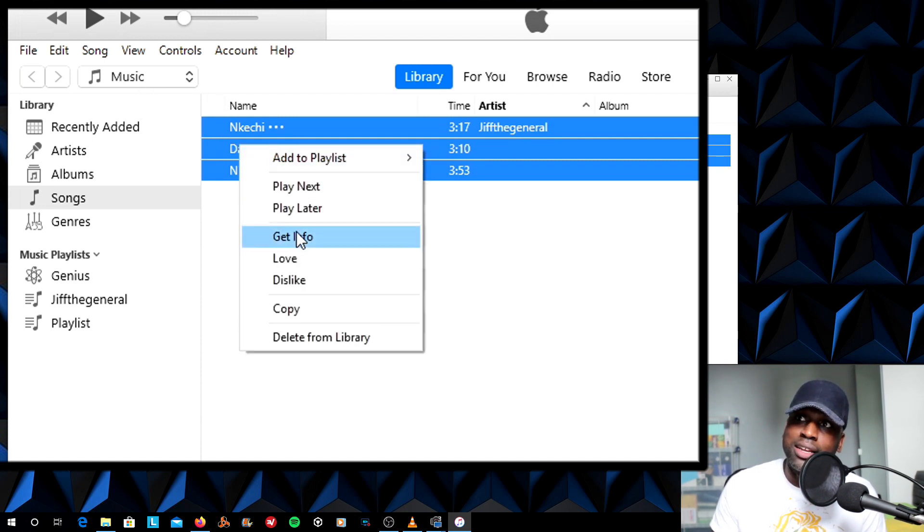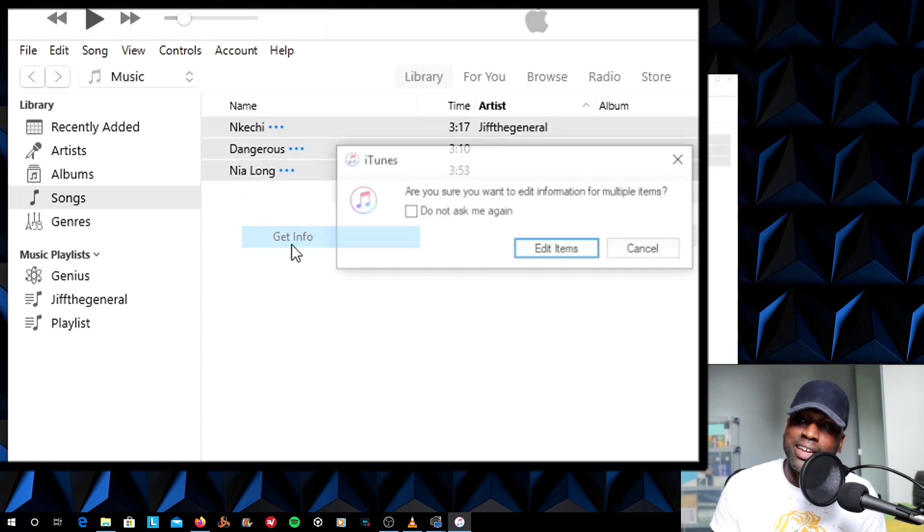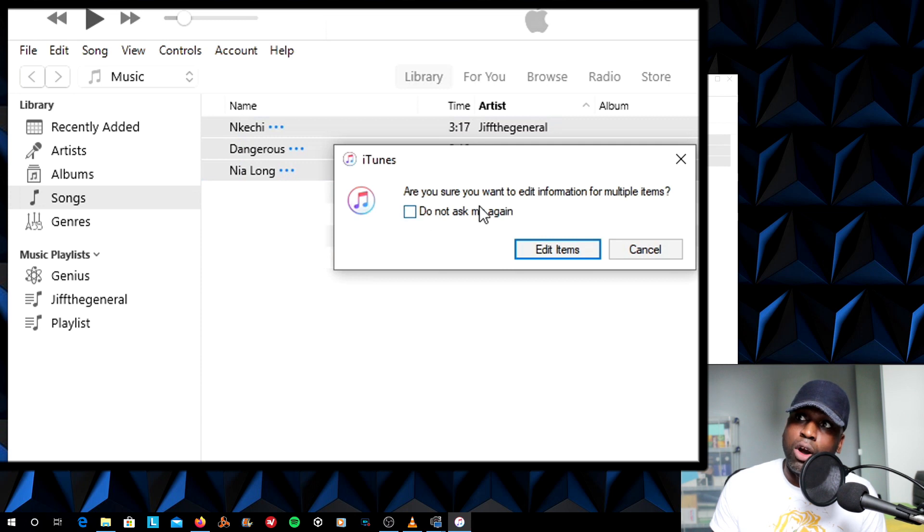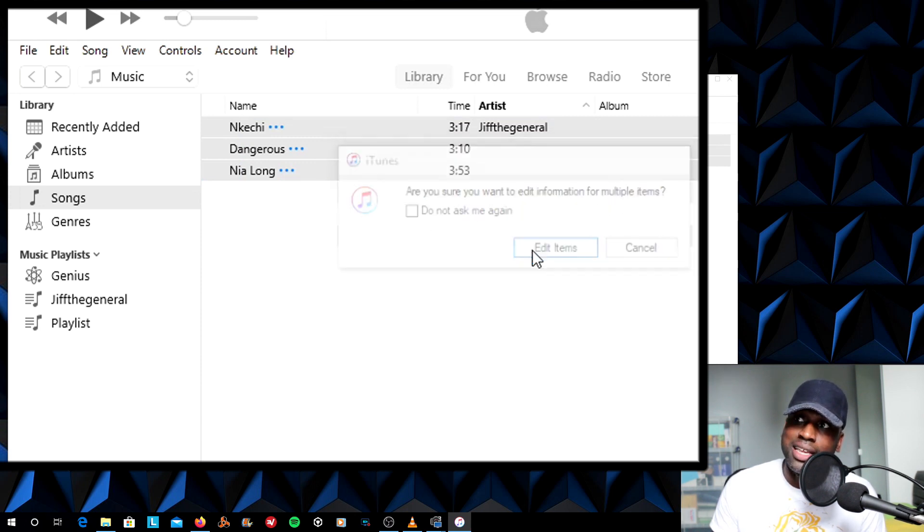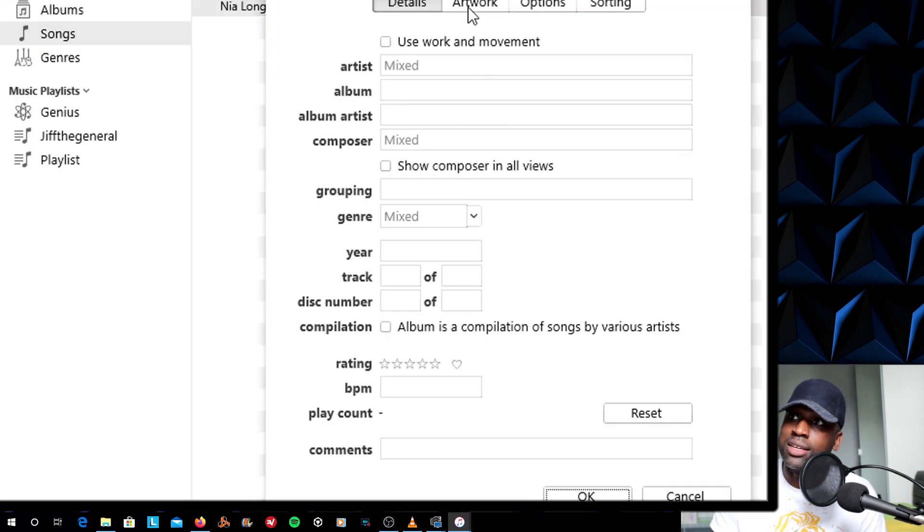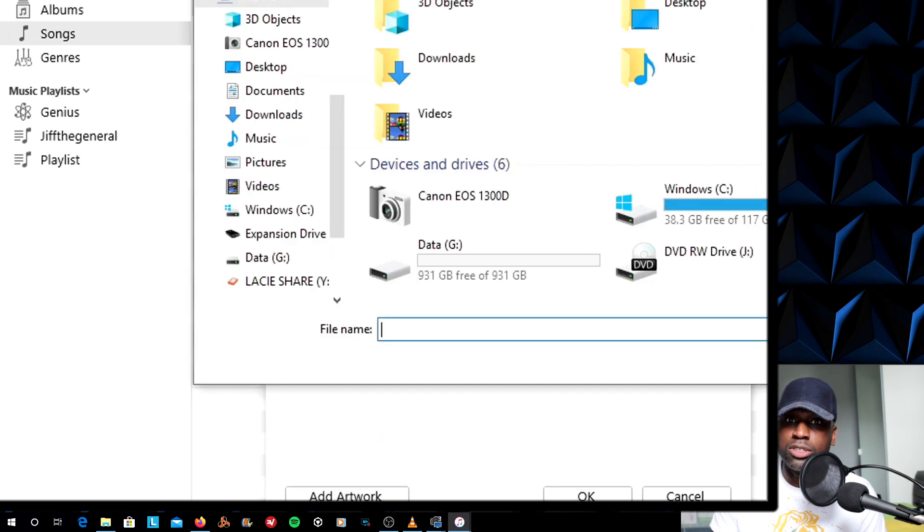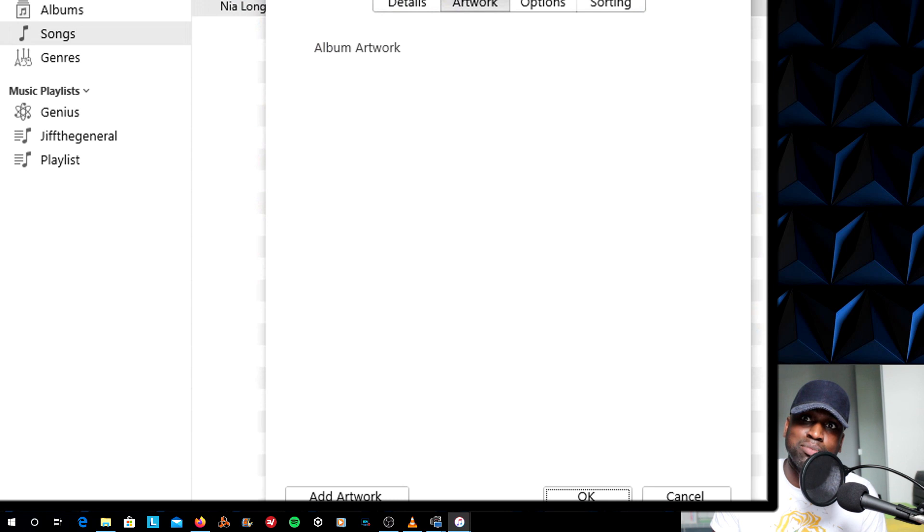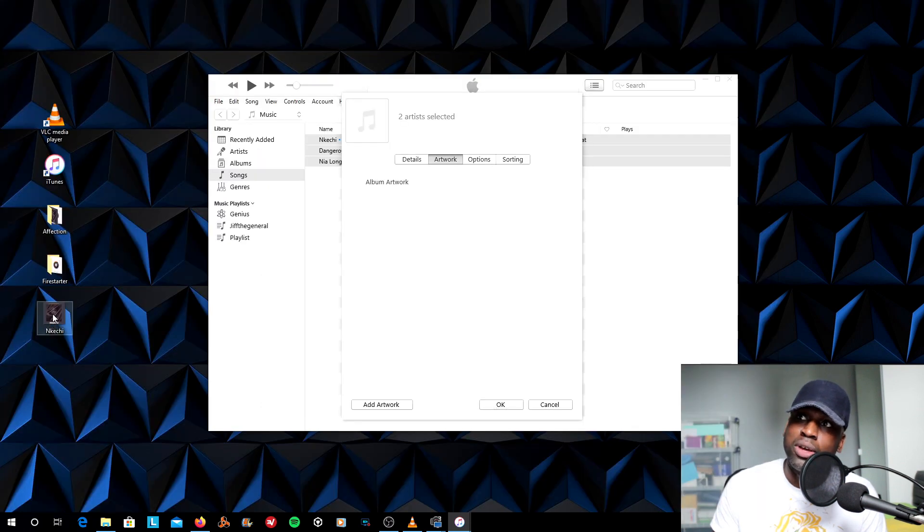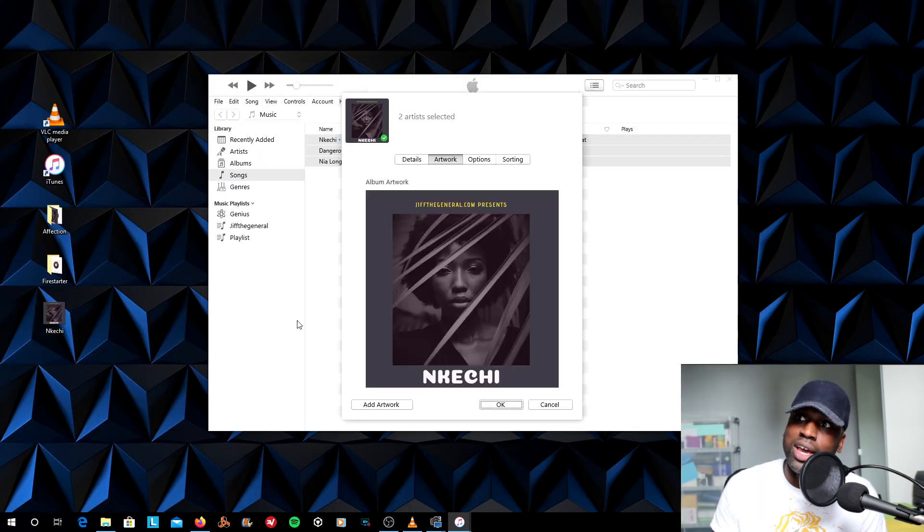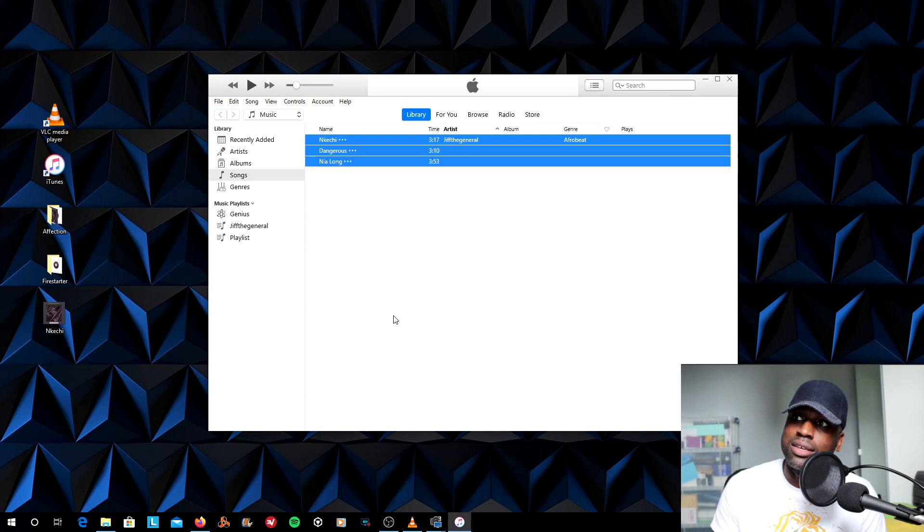So I right-click on that. I say Get Info. Are you sure you want to edit information for multiple items? I say yes, I do that. I go to Artwork. I can either add artwork by going to the folder that I have. But in this case, my image is right here on my desktop. So I simply just drag and drop it in there. That's it. So my information is now there.